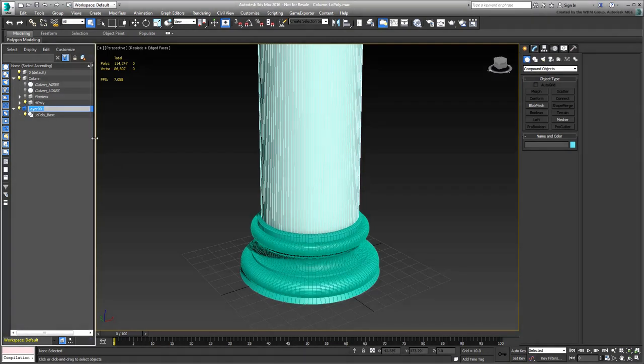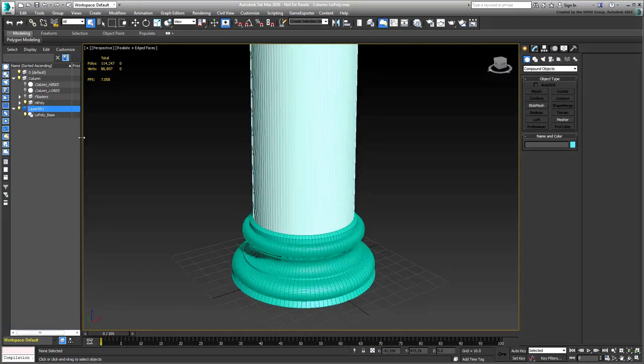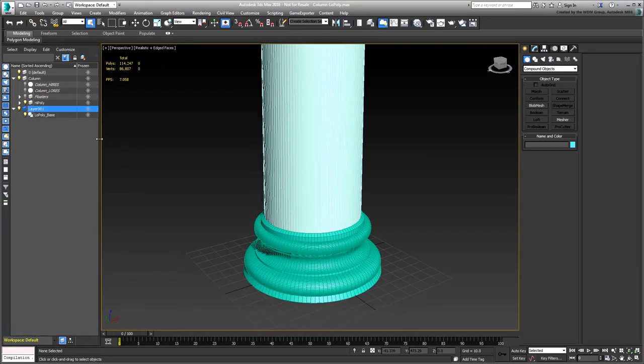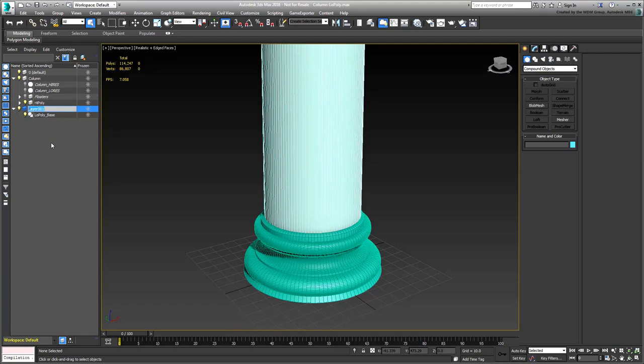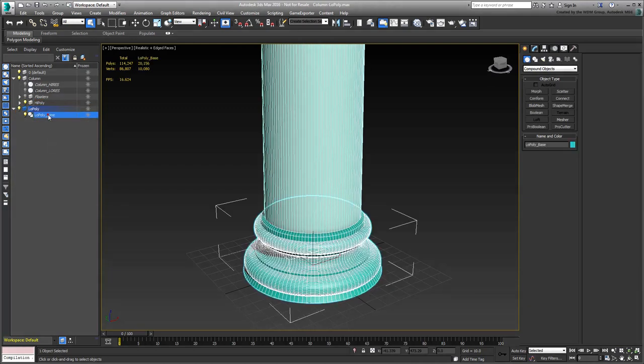You may need to resize Scene Explorer if you can't see the icon. Rename the new layer Low-Poly. Note that the previously selected object is now part of it. Select and isolate the new object.